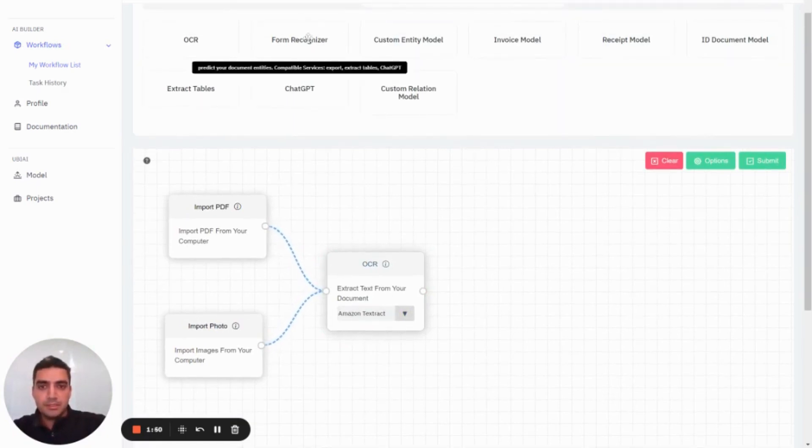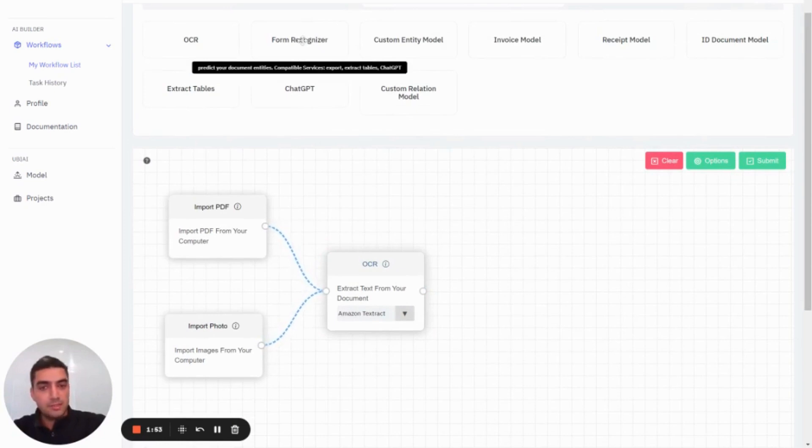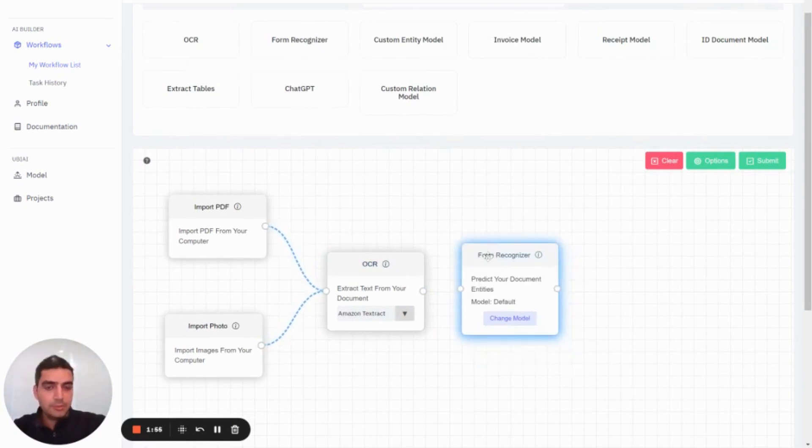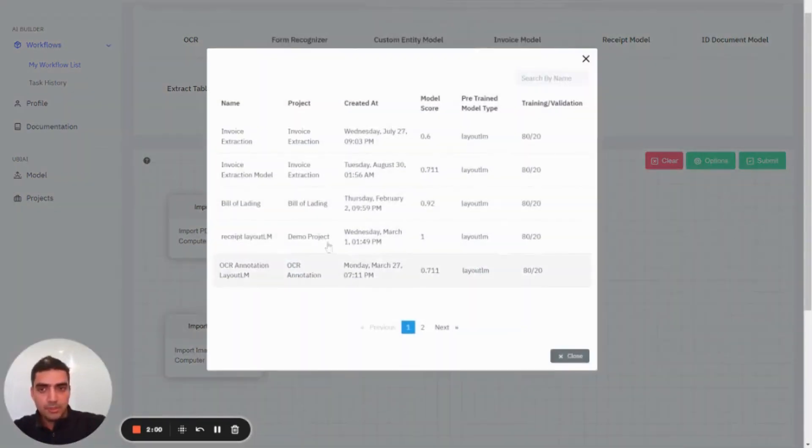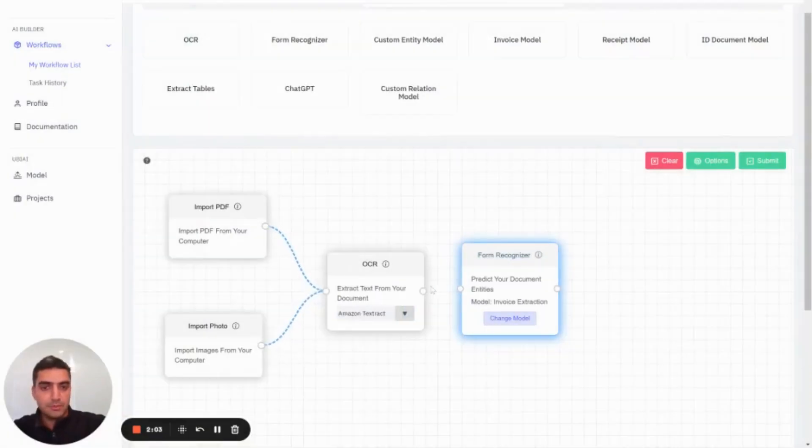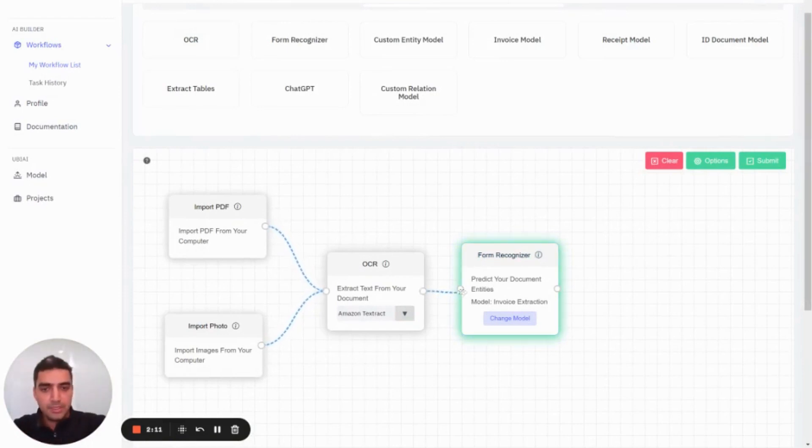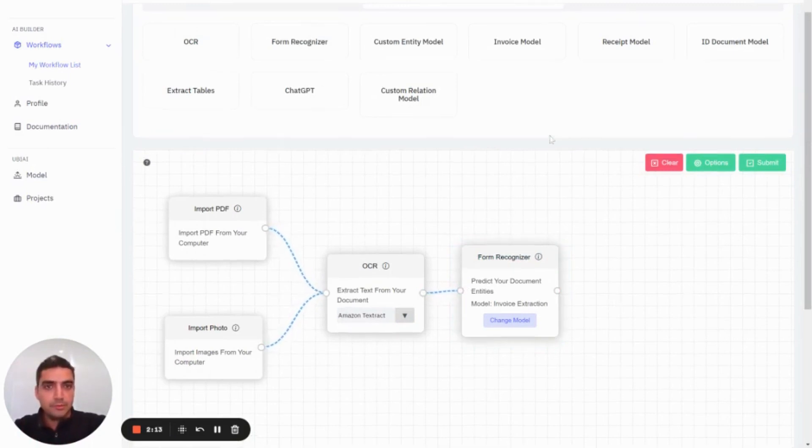After the OCR, I'm going to send the data to my custom trained model. Here you can select what type of model you'd like to use. I'm going to select the first one. These models have been already trained using the UBI text annotation tool that you can easily transfer to AI Builder. Now I'm going to connect the output of my OCR to the input of my model.